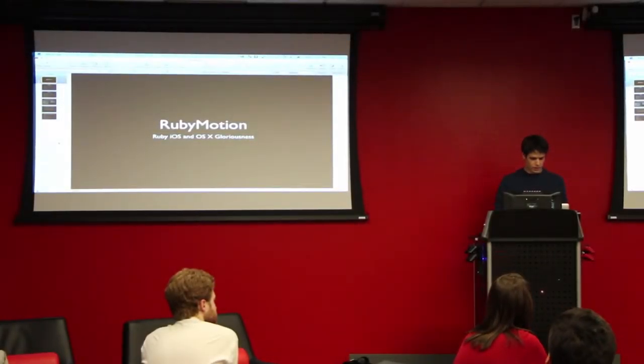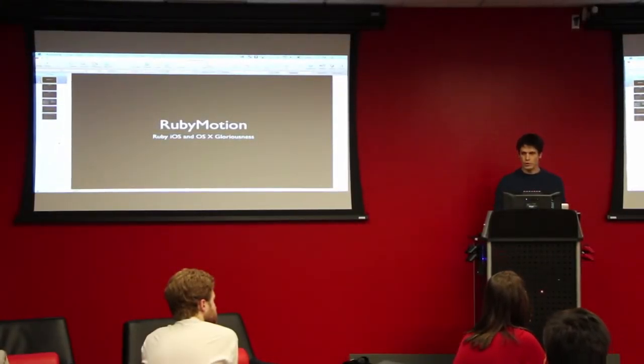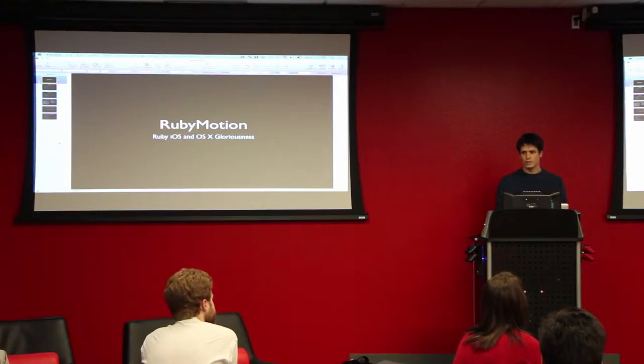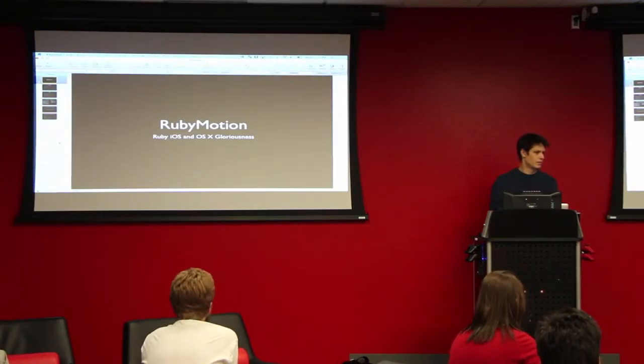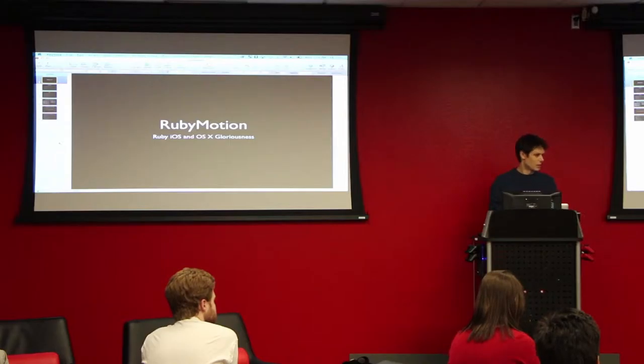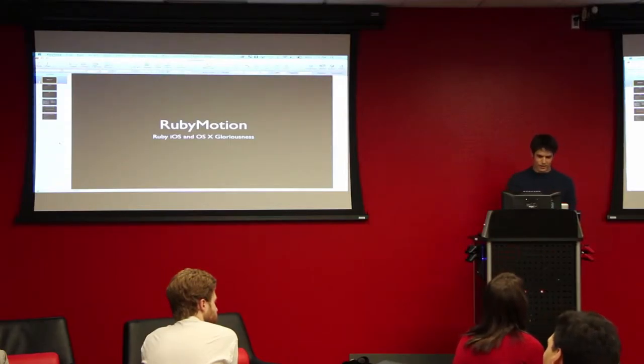Has anyone had a chance to look at Ruby Motion? A little bit? Has anyone played with it? Well, it's a lot of fun.